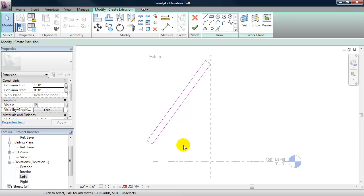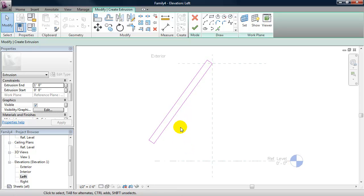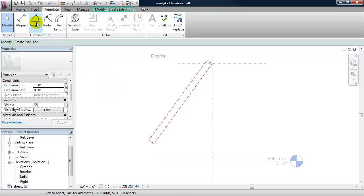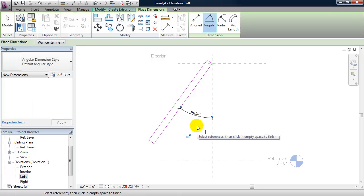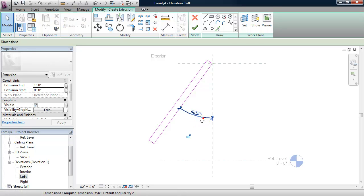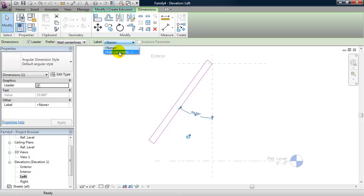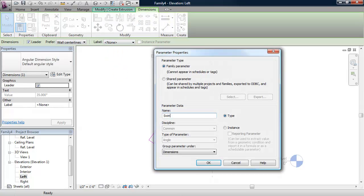The angle doesn't matter because I'll set up a parameter that drives the swing angle. I'll set up that swing angle parameter by making an angular dimension. From the Annotate tab I'll click on Angular, create my angular dimension, select the dimension, and add a parameter — we'll call this swing angle. I want this to be an instance parameter, which means I can change the swing angle to be different from panel to panel. Every instance can have its own swing angle.